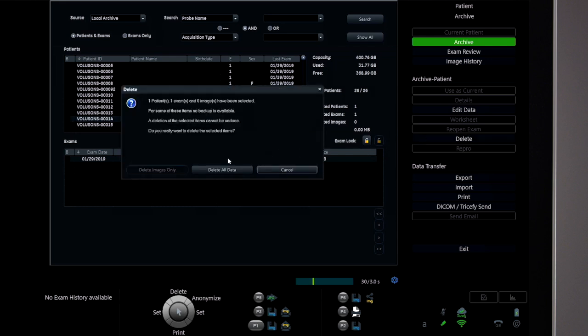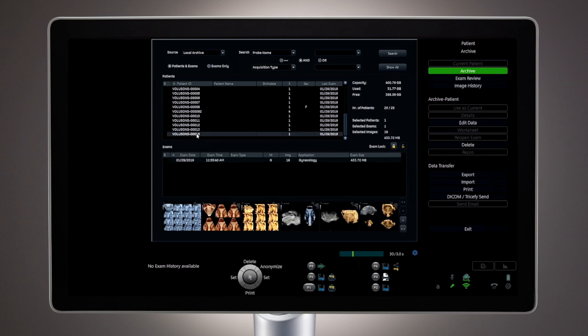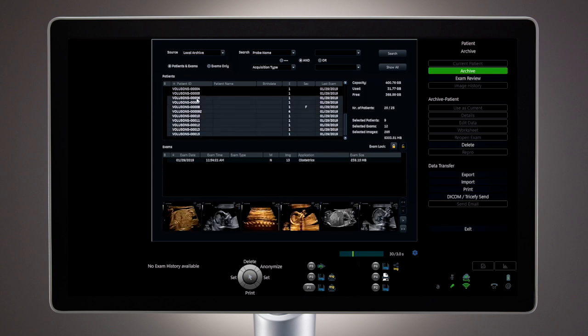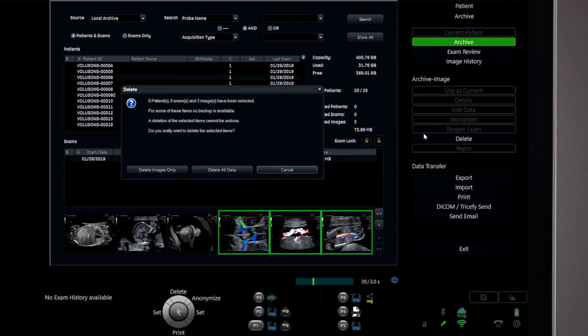Choose All data to remove all patient data and images. To select multiple patients at one time, select and hold the Shift key on the alphanumeric keyboard and select a second study on the list. All studies in between the two selected patients will be highlighted and can be deleted. Specific images can also be chosen from the exam review screen for deletion in the same manner.